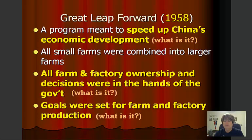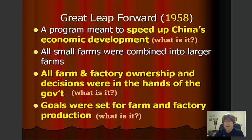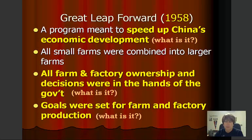Mao had the idea that all of the small farms would be combined into larger collective farms, referred to as communes. Farm and factory ownership and all decisions were in the hands of the government — that's basically what communism does. Goals or quotas were set for farm and factory production. However, this was not what happened in reality. The Great Leap Forward was aimed to reform China's industrial production, and many of the peasants, regardless of their ability, were put to work on large-scale industrialization projects.